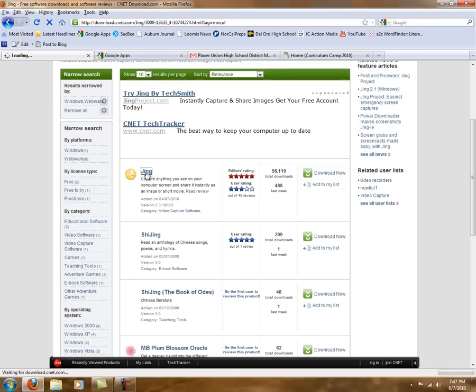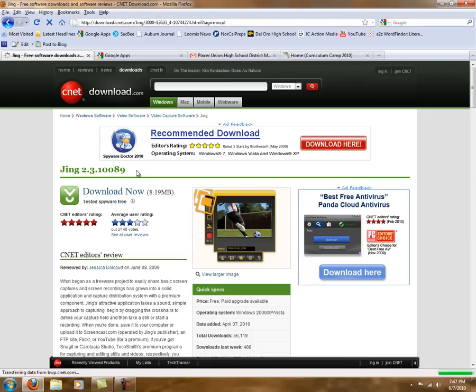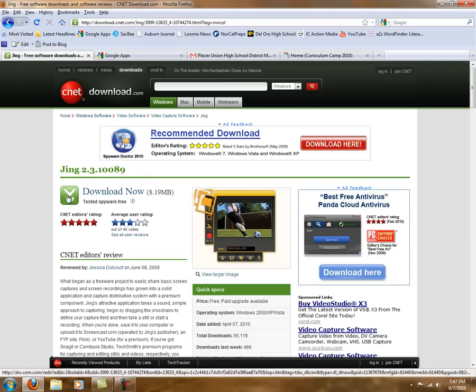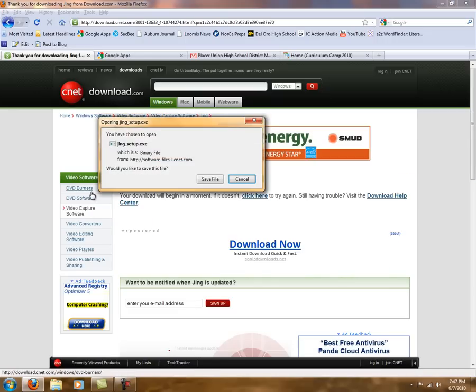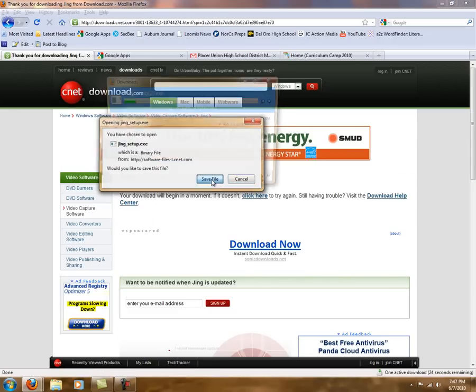So you're going to click on Jing, and then you'll click the link that says download now, and then you're going to go ahead and hit save.